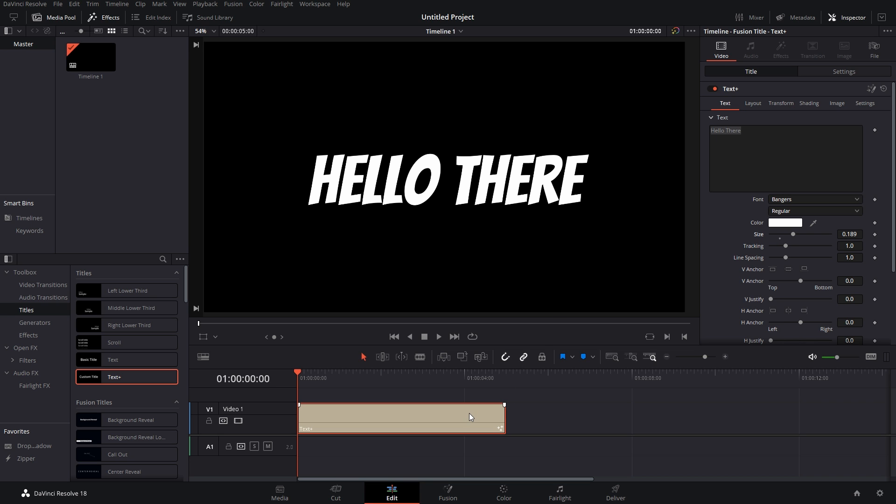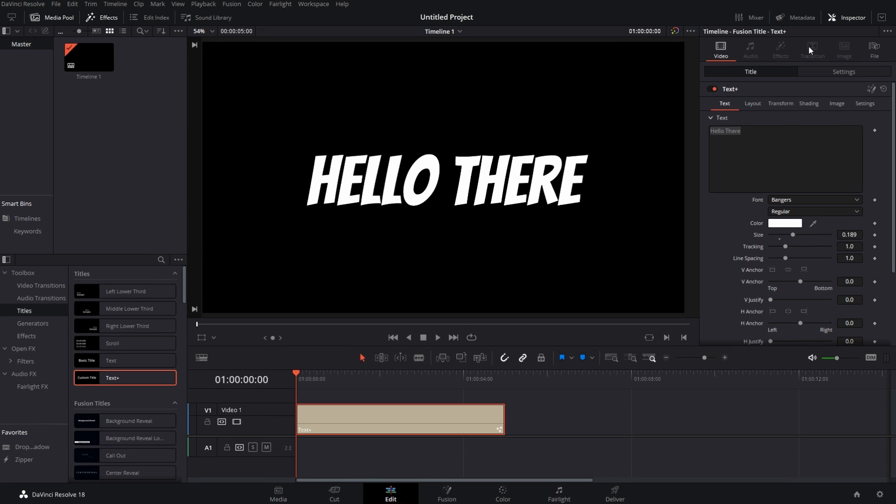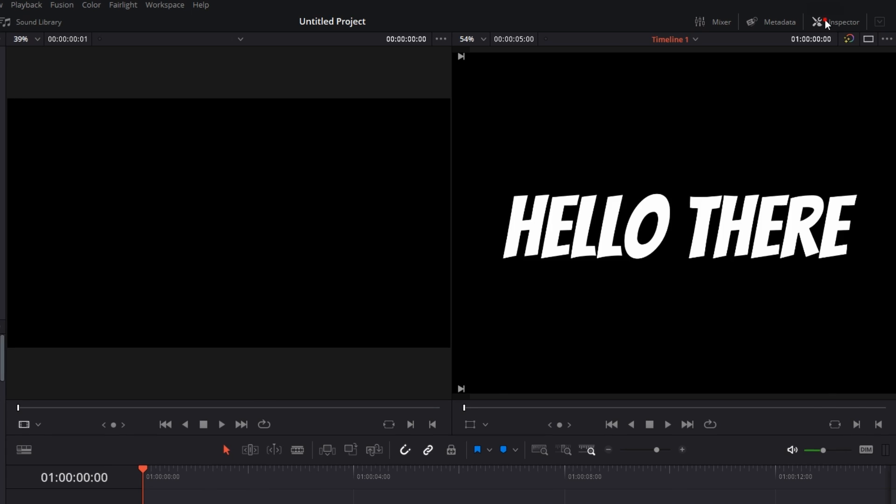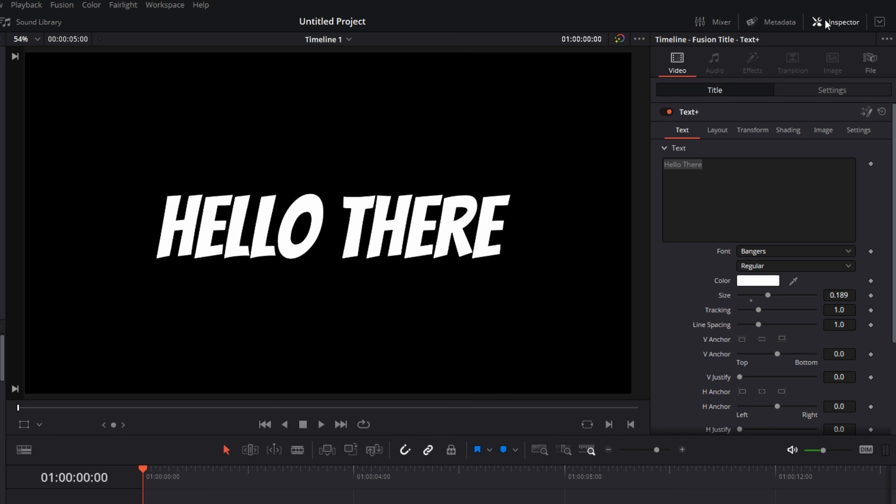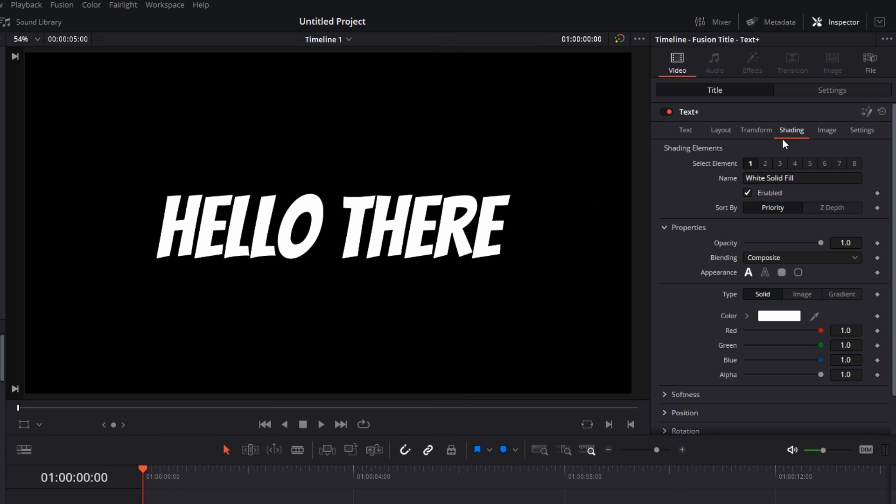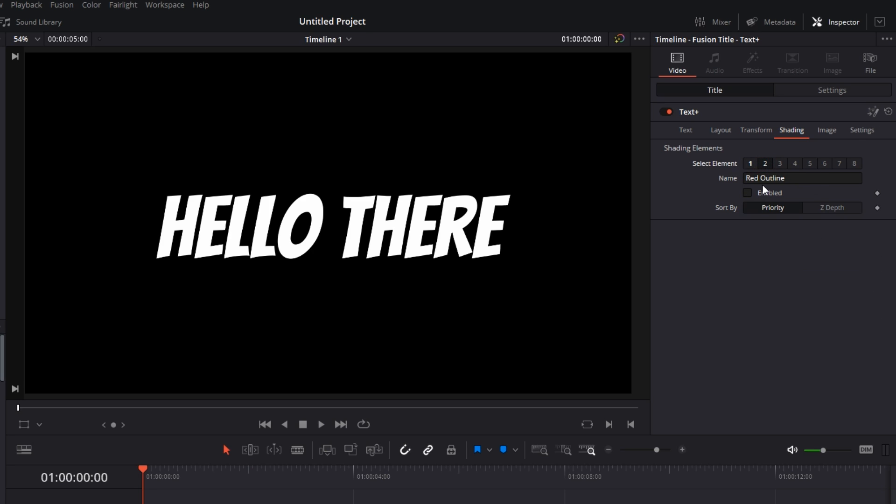Now, once you have the Text Plus in your timeline, click on the text and go to the Inspector tab on the top right of your screen. Go to Title, then go to Shading. Once you're in Shading, click on the second number in Select Elements, click on two, and you'll get a red outline.